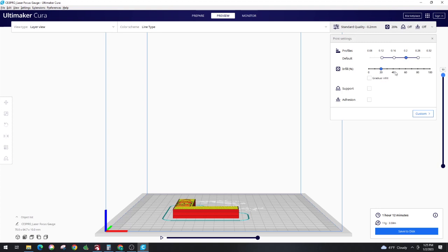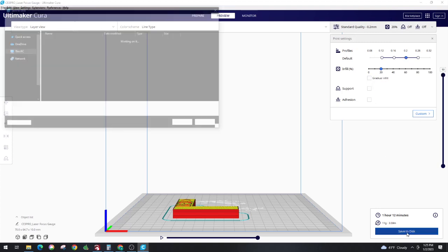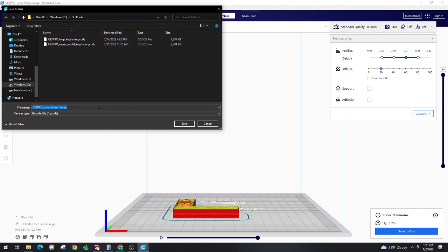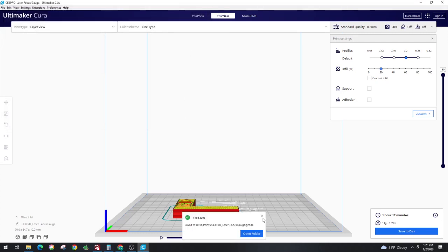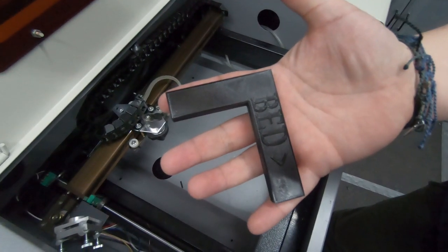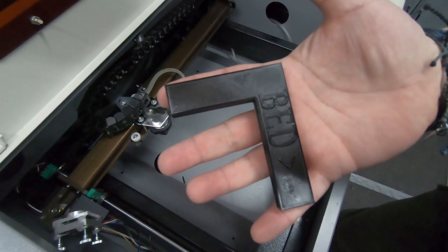Going with a fairly low infill. Probably could have done a little bit less and shrunk it down even more to make it faster, but this is what I ended up going with and it ended up turning out really great. You save it to the disc and here's the finished product.